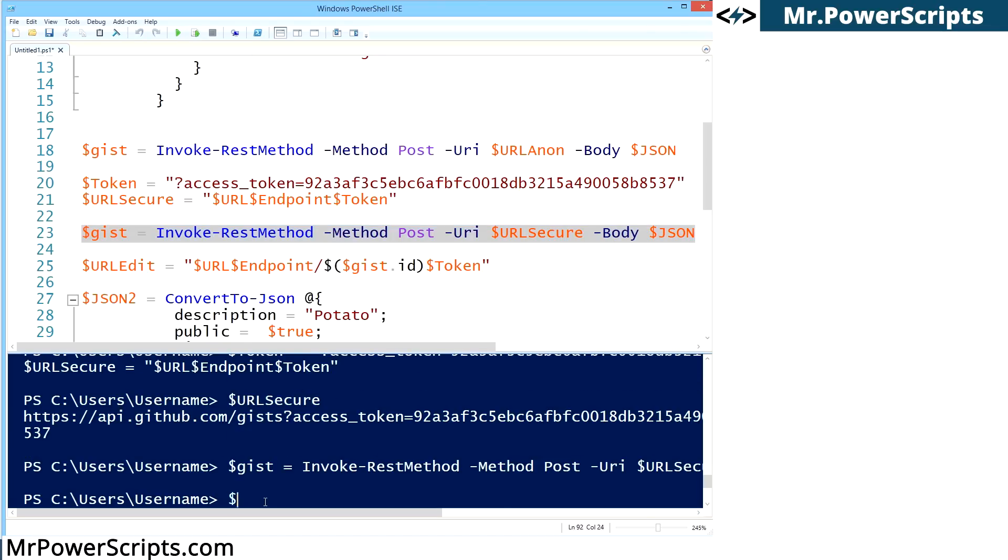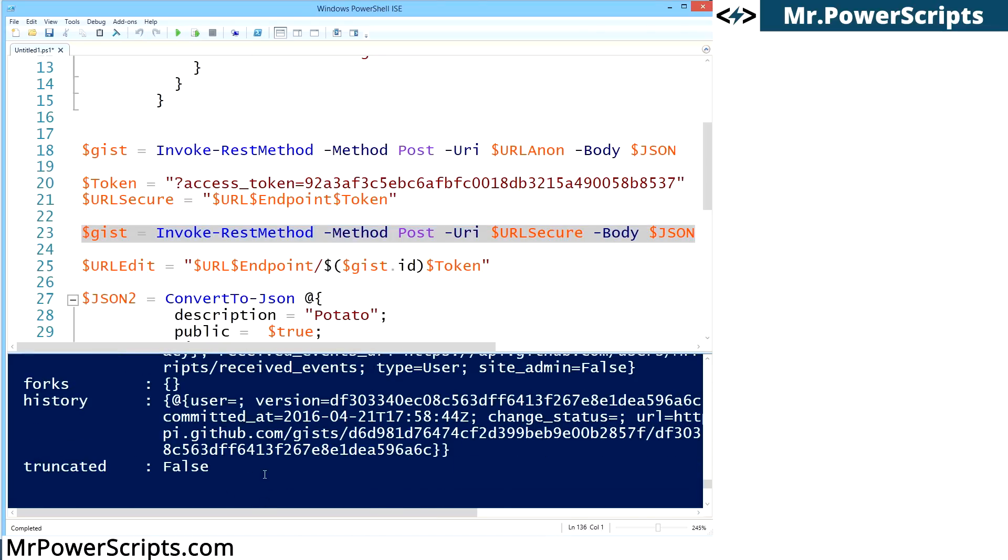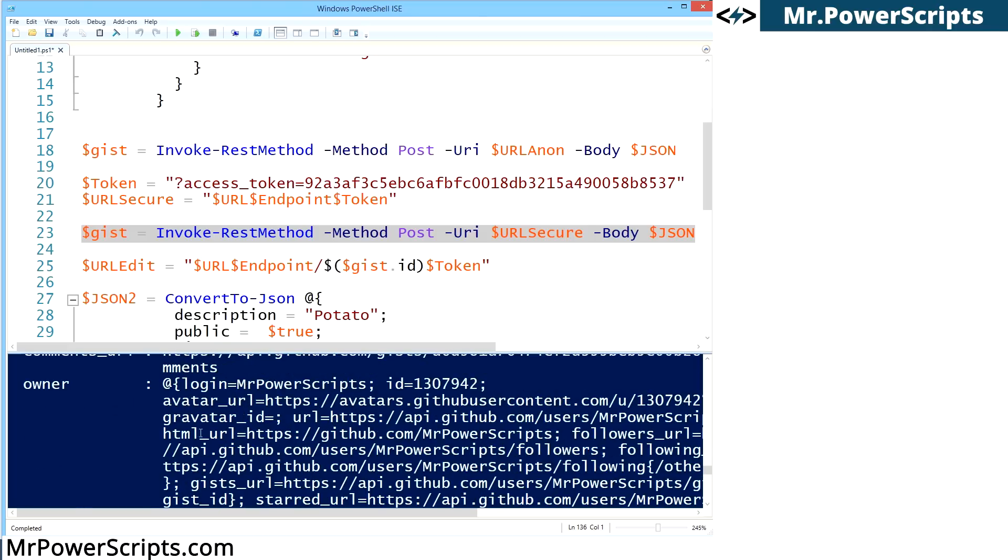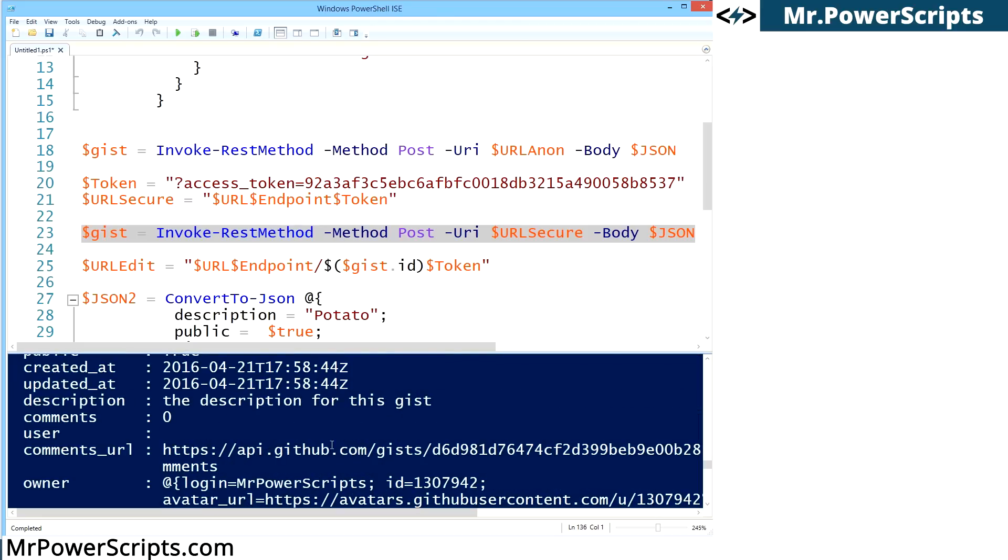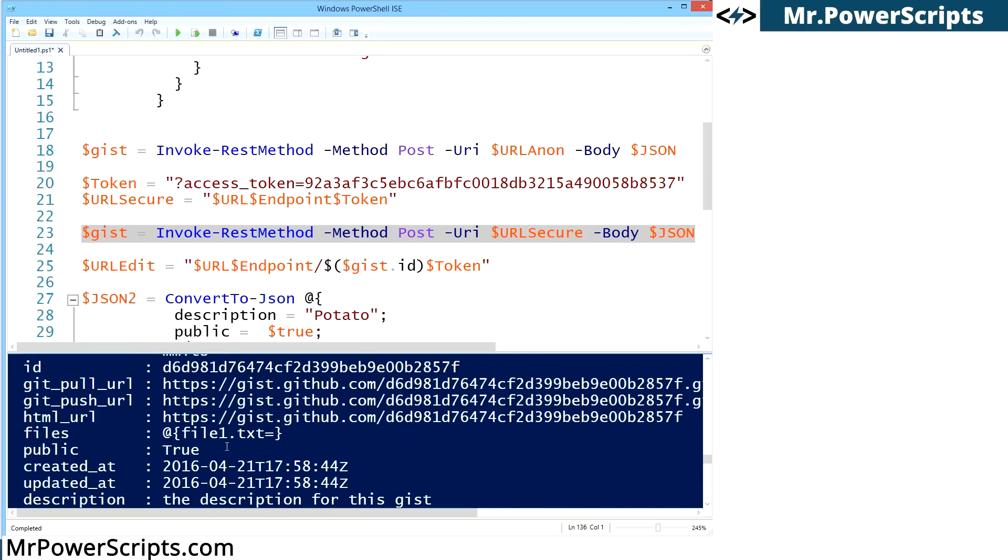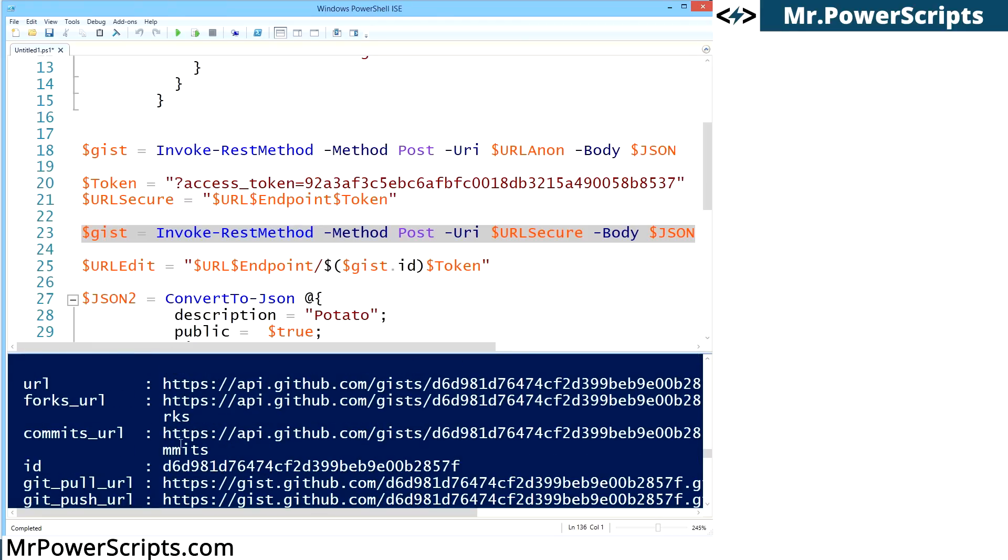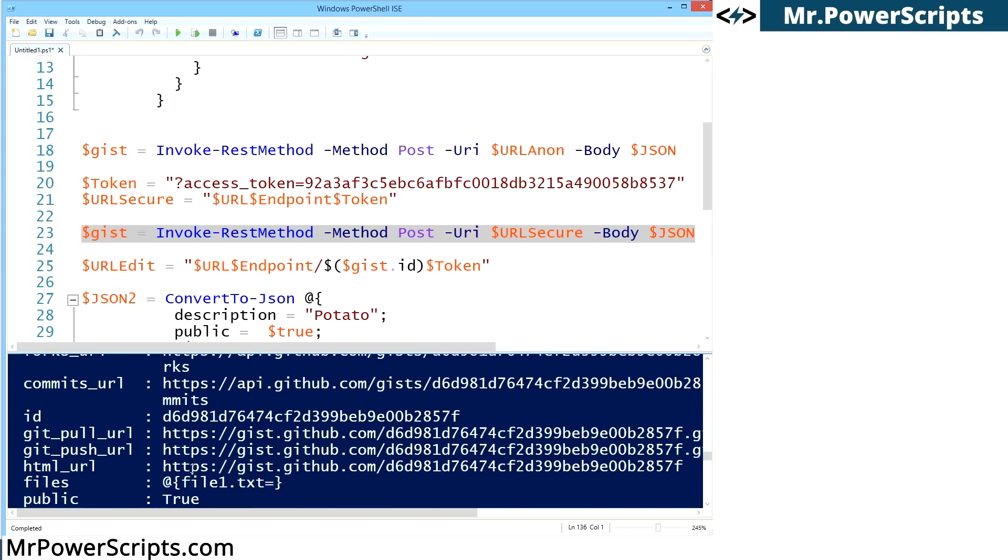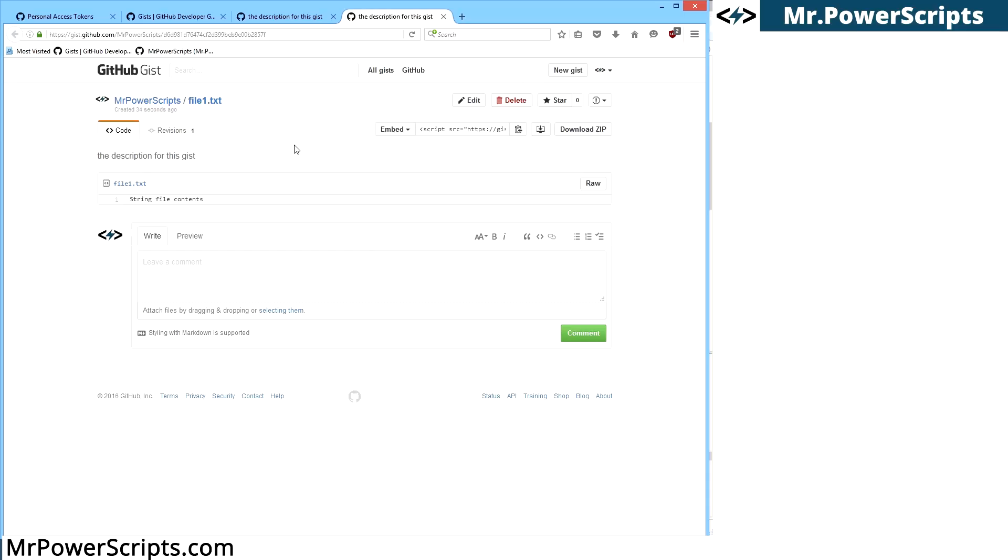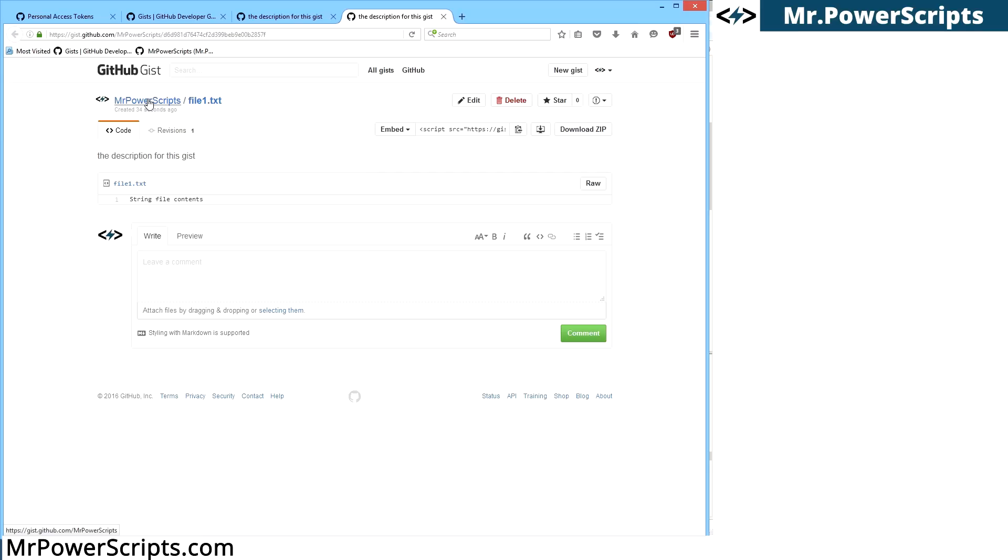So we have this gist variable again. Let's take a look at it. So now we have more information here. You can see that it has a history. It has the owner, which is new. You can see all of this owner information. We have the ID. We have the URL. So let's get the HTML URL like we did before. And you can see it's the same gist that we created before, only now it's associated with the Mr. Power Scripts account. So we have more control over this gist now that we've created it with our API key.